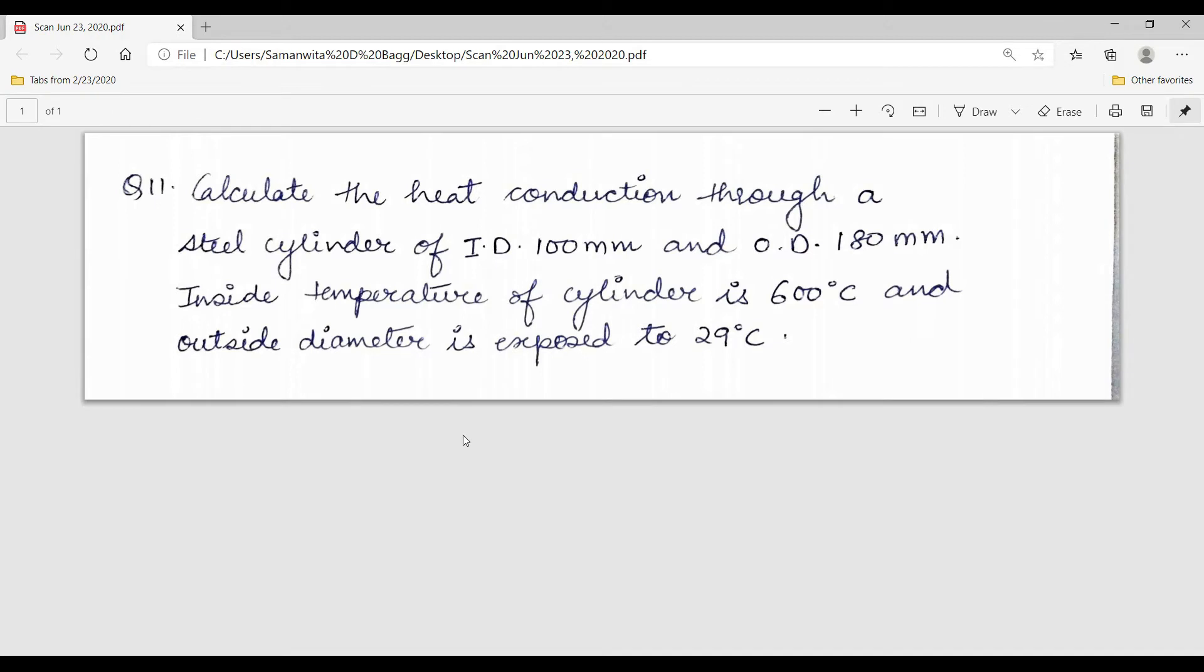Hello everyone, welcome back to the next session of ANSYS Tutorial. Today I am going to solve a numerical of steady state thermal analysis. This is question number 11 in continuation of the problems.